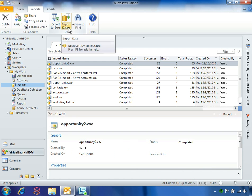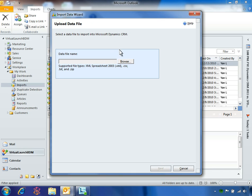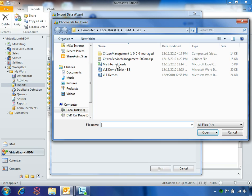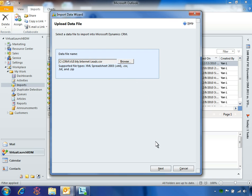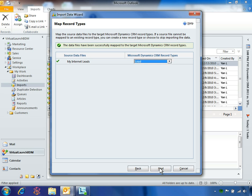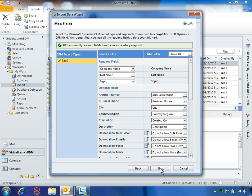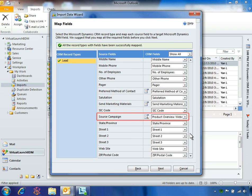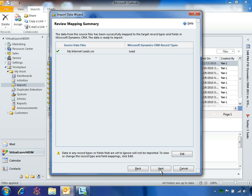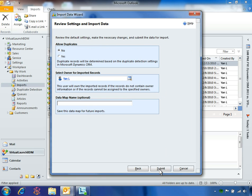Microsoft Dynamics CRM 2011 provides an import wizard that makes it easy for her to get data into the system. Yen selects the file "My Internet Leads," which includes the people who attended her webcast. Next, Yen maps the source file to her leads records. The import wizard automatically maps the fields from Yen's source file to the associated fields in Microsoft Dynamics CRM. Yen verifies that the leads she is uploading will be associated with her 2011 marketing campaign. Satisfied with her setup, Yen starts the import process.